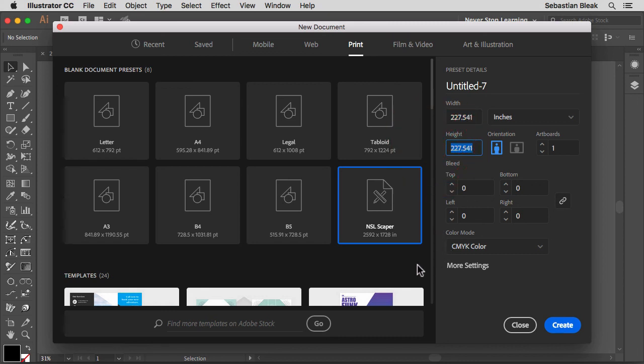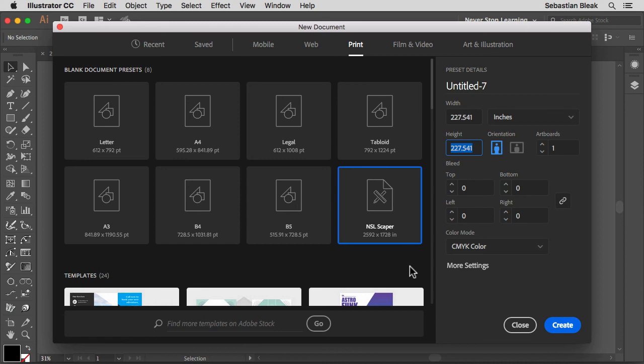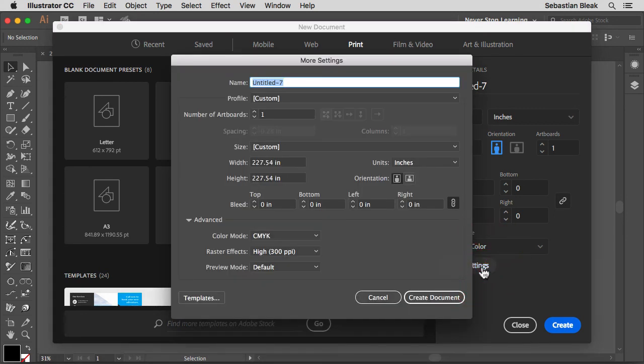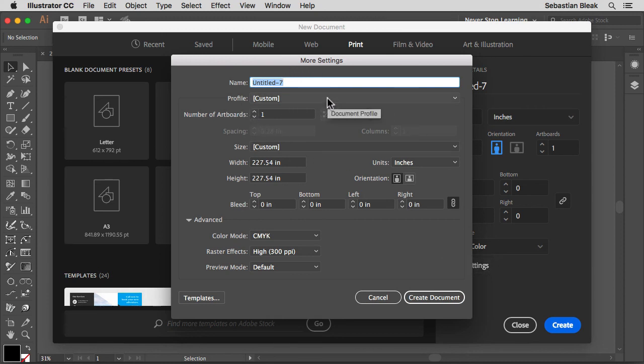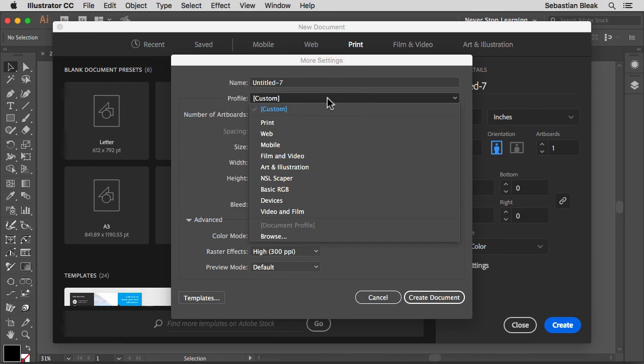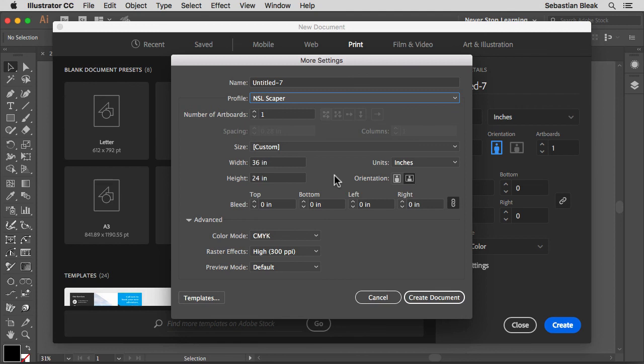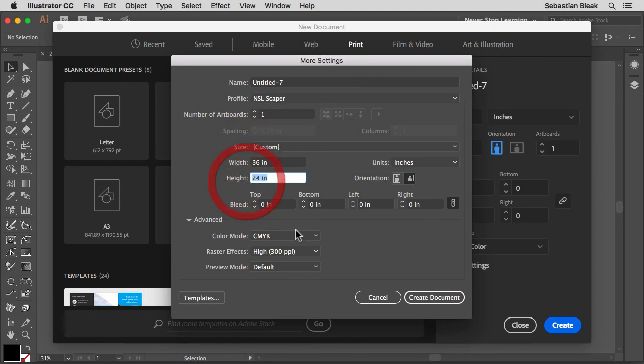My buddy Carlos has notified Adobe about this bug and they're working on it. So hopefully they'll take care of this in the next version of Illustrator. Now, what we have to do currently is come over here to the bottom right where it says more settings. Click on that. That's going to bring up the more settings window. Over here where it says profile, click on the drop down menu. And now you have access to your new profile, NSL scaper. Clicking on that, we have the correct size for our document. I'm going to click create document.